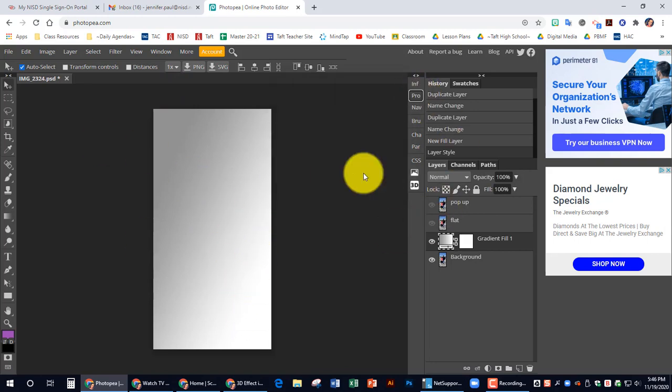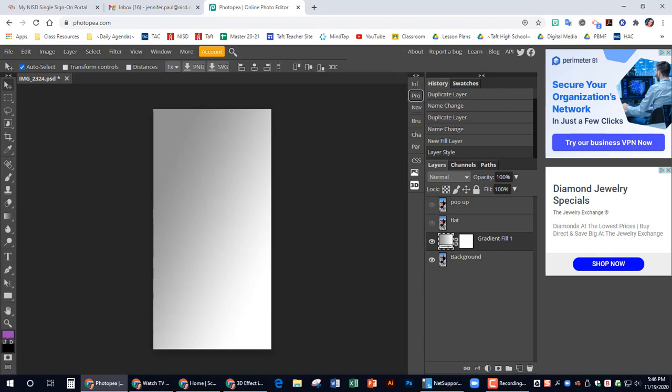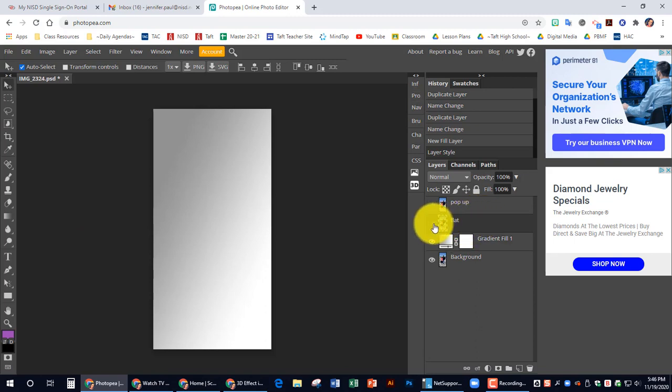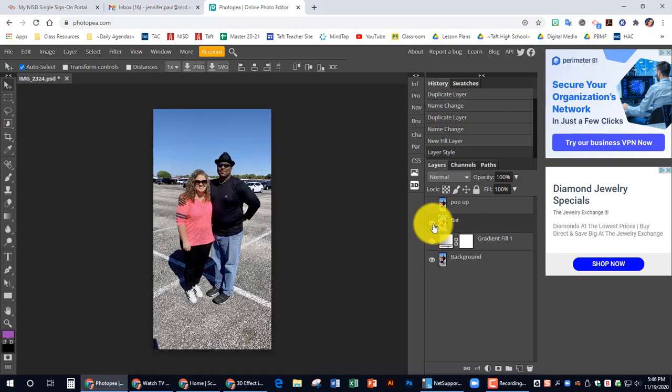So I'm going to hide that, close this properties panel now. So now I want us to click on the flat layer and turn on the visibility of your flat layer.